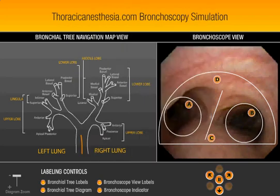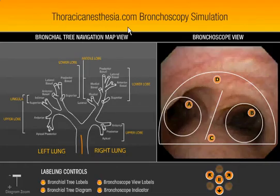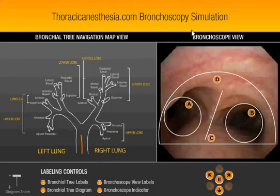This video demonstrates the bronchoscopy simulator available at thoracicanesthesia.com. When you go to this website, there's a place to bring up the simulation.